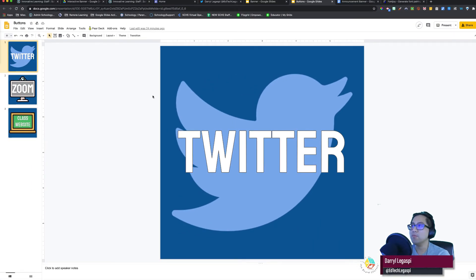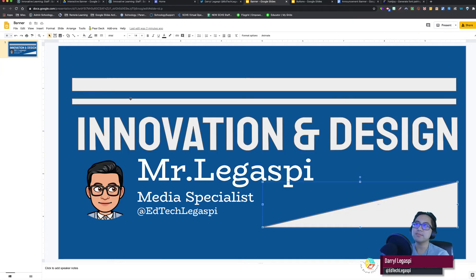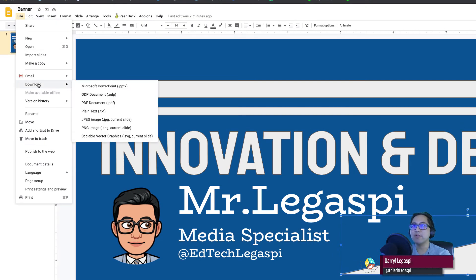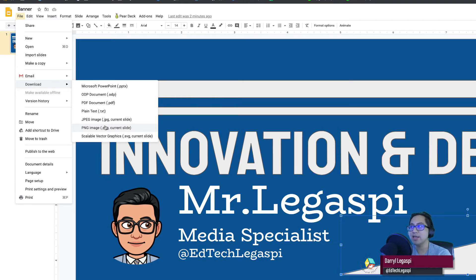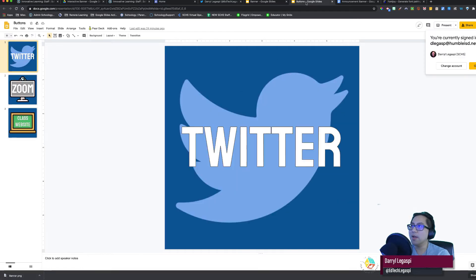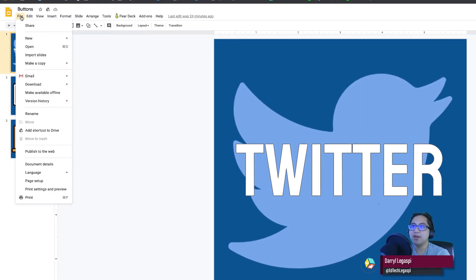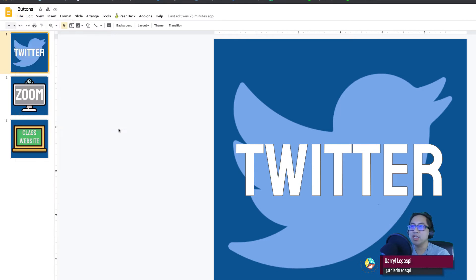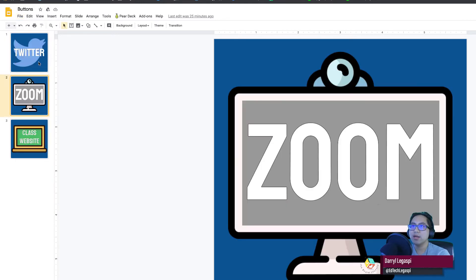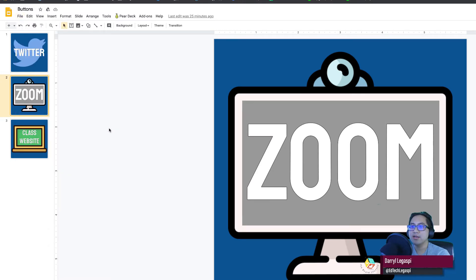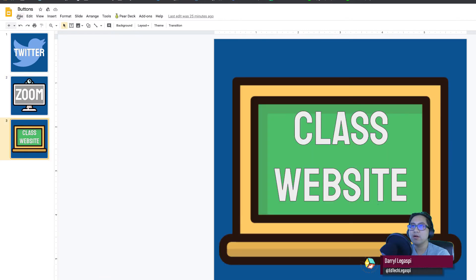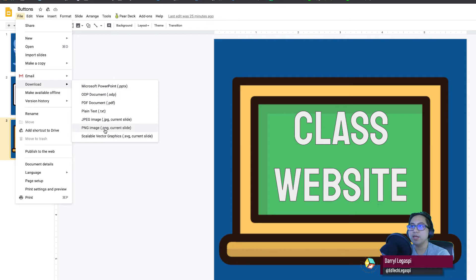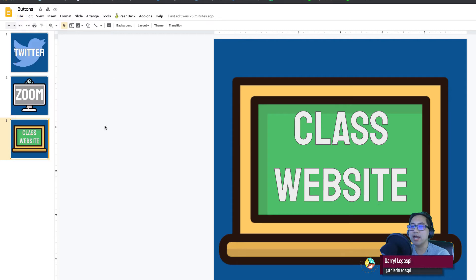Once you make your buttons and your banner, this is what you have to do. Let's go to my banner first. I'm going to hit file, download as a PNG. I tend to do PNG all the time, especially if you have transparent backgrounds. PNG tend to be the best quality images in my opinion. So I'm going to do PNG and it's going to drop here in the bottom as banner.png. I'm going to go to my buttons. Once my buttons are done, I hit file, download, current slide, PNG. Go to the next one. File, download, PNG, current slide. Go to the next one. File, download, PNG, current slide.